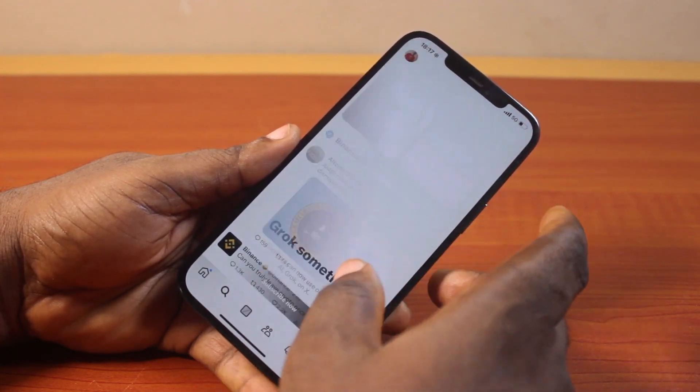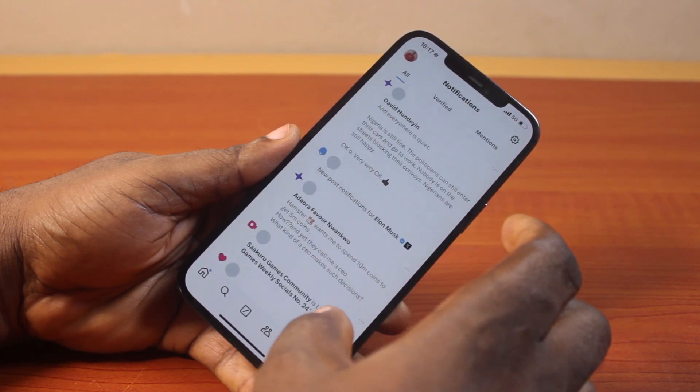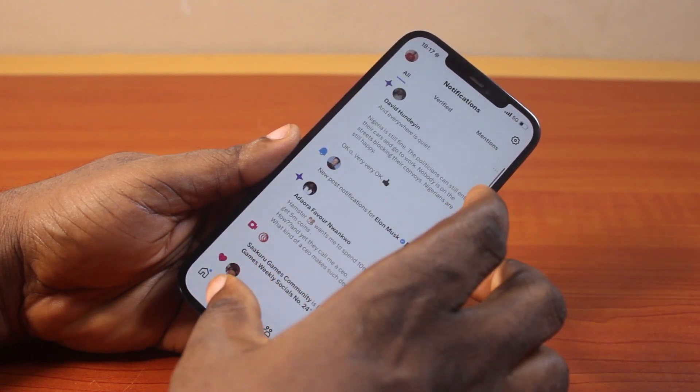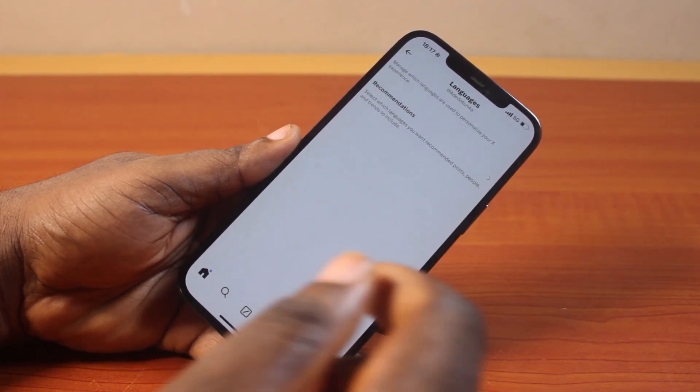You should see the selected languages included in your recommended language on X. This way you can easily change the X language on your account. If you found this helpful and informative, please don't forget to like and subscribe.